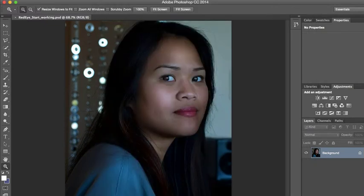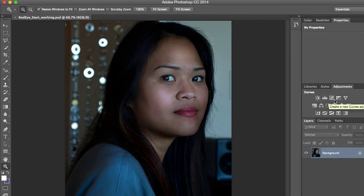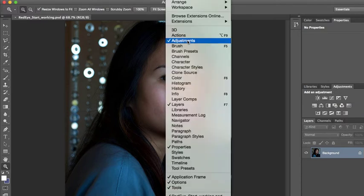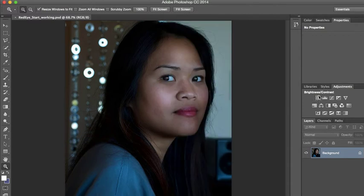Next, the author is having us change the brightness. Every single image often needs a color adjustment. Come over to the Adjustments panel — if it's not open, go to Window, Adjustments, and that panel will open. If you hover your mouse over these icons you will see what each one is: Brightness, Levels, and Curves.